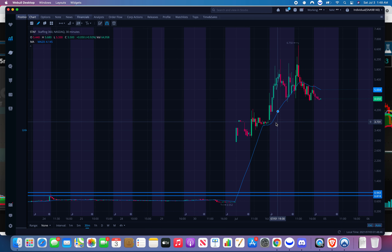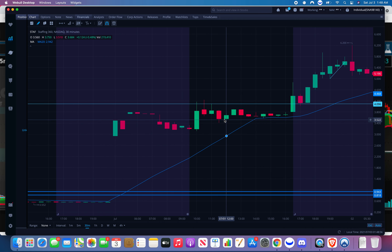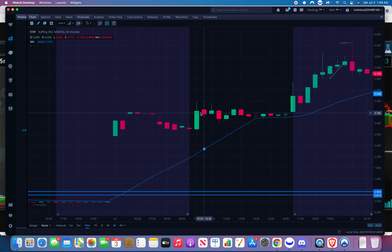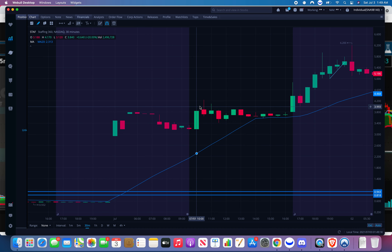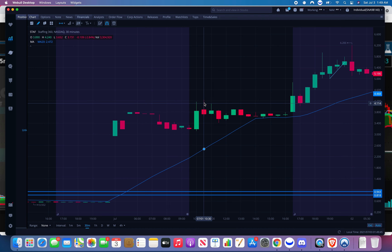We'll do it on the 30-minute chart. You can see a good resistance right here — these long wicks keep getting rejected by this area. When we go up, we come right back down and close around this area. This candle made a high of $4.17, so I'd say resistance is around $4.10–$4.17. We got rejected and then closed at $3.84, confirming resistance around that $4.17–$4.20 area. You can go off the wick.